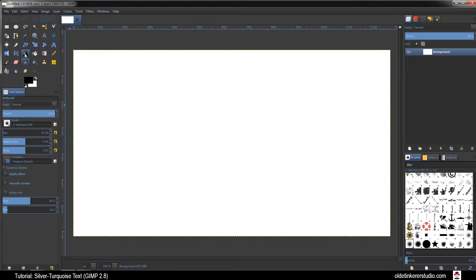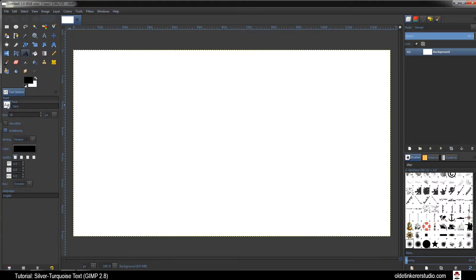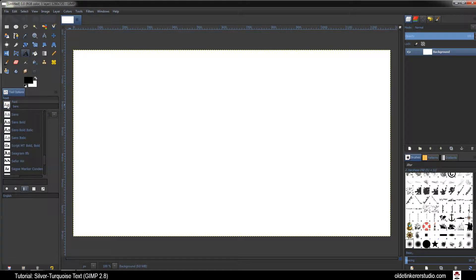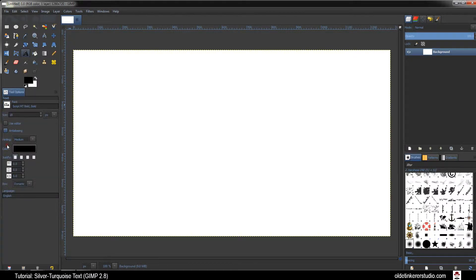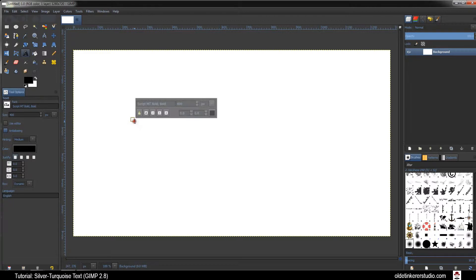Choose your Text Tool and we're going to be writing out our text. I'm going to be using Script MT Bold with a size of 400. Click on your background and write out your text.